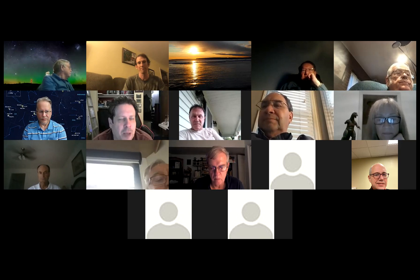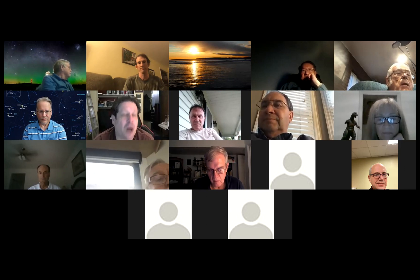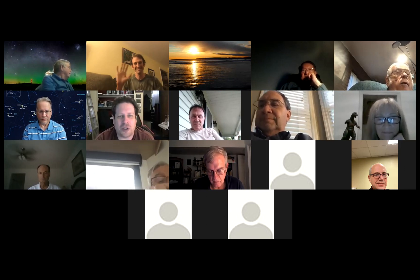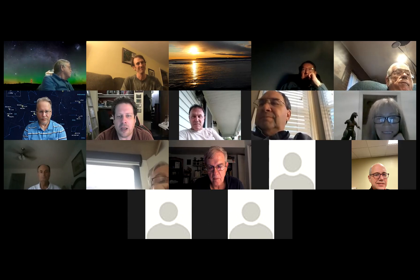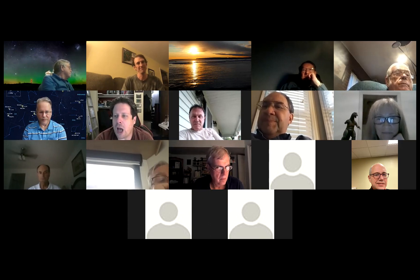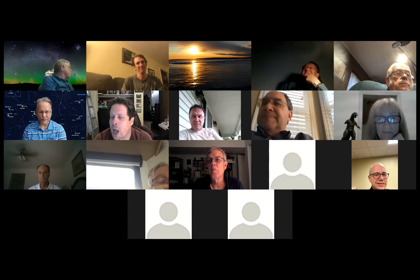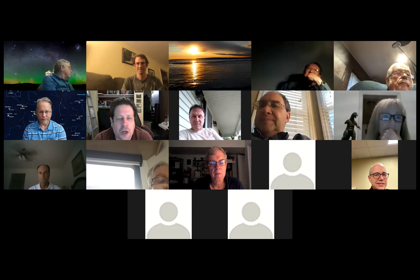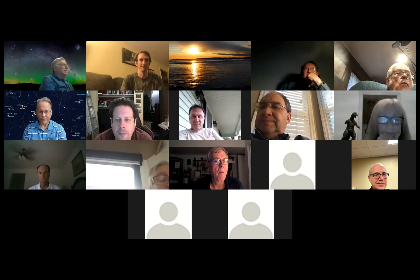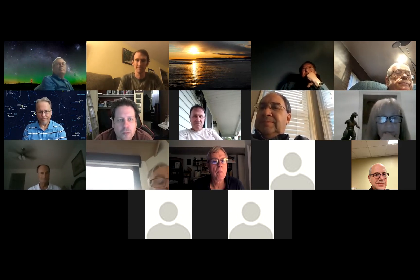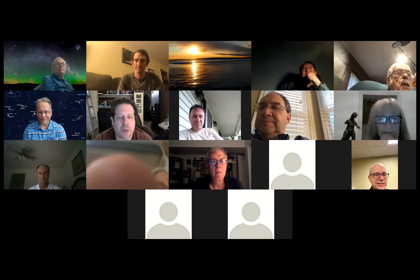Just a heads up: Rob is recording this meeting. Other than that, any questions before we jump into this? Rob, it's all yours.